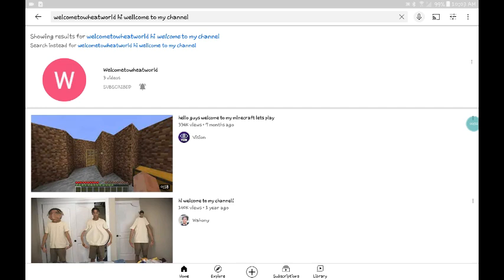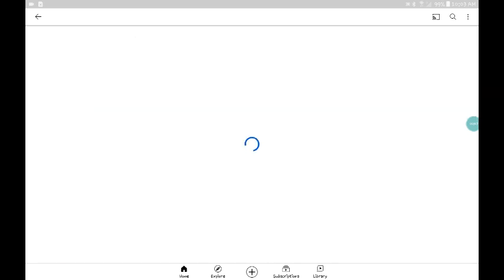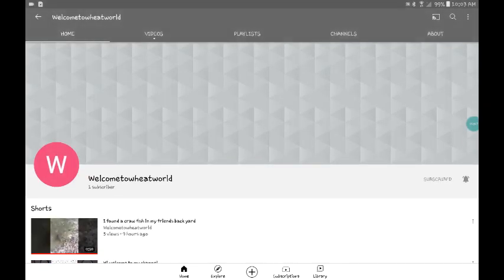So just look up Welcome to Wheat World. Welcome to Wheat World is all one word, okay? And then she has three videos. And here's just one of them.